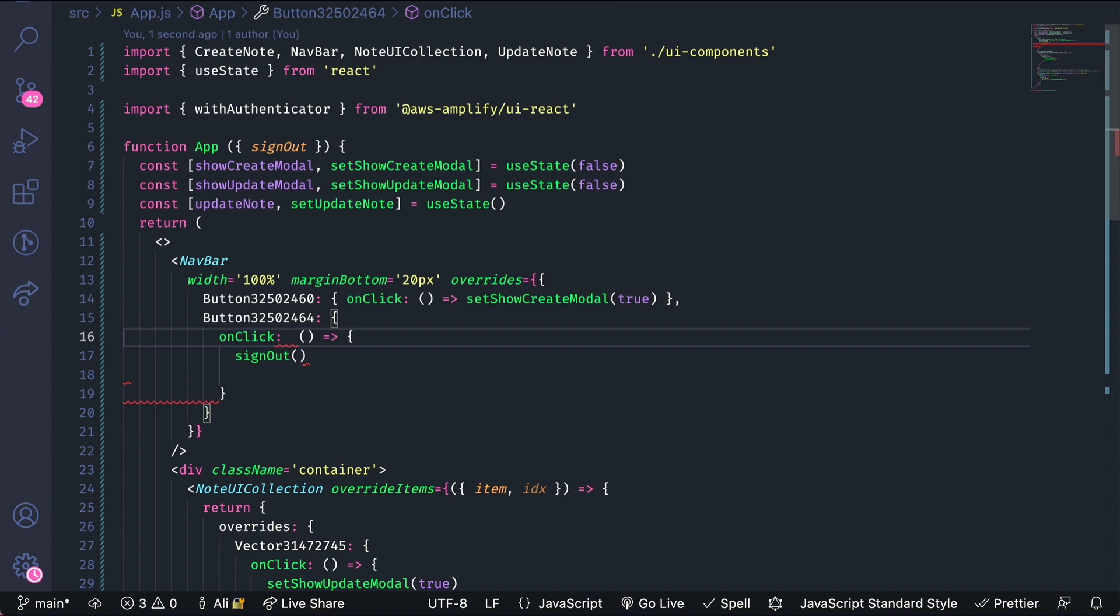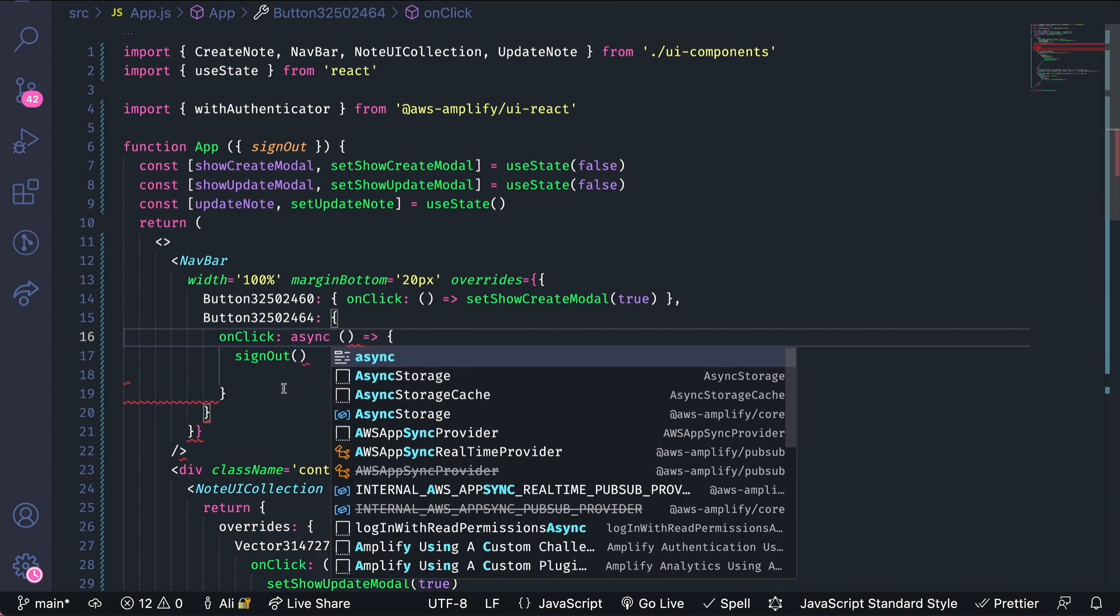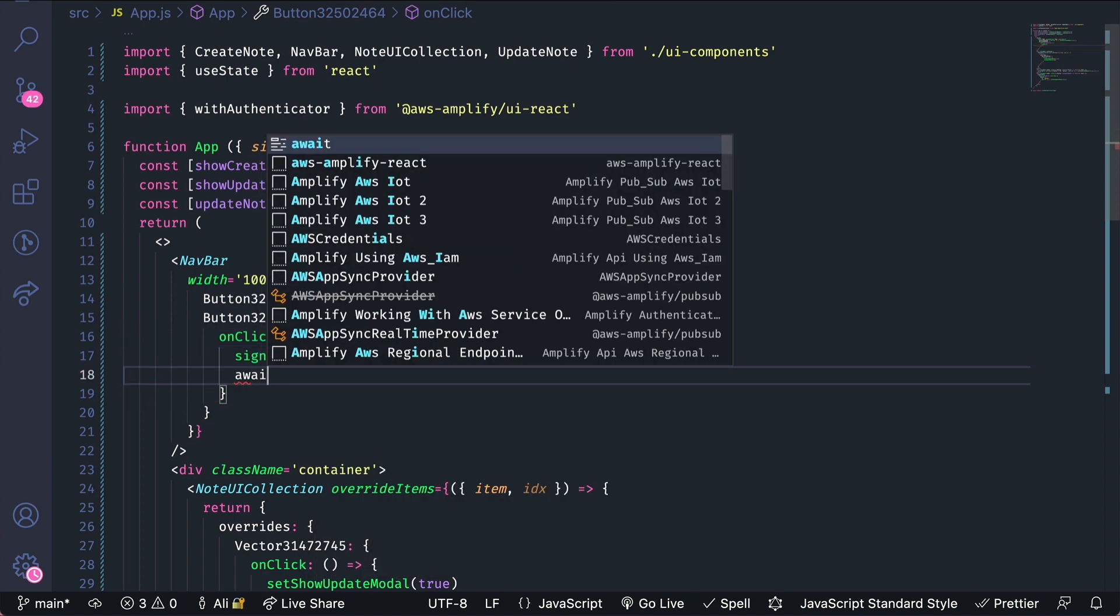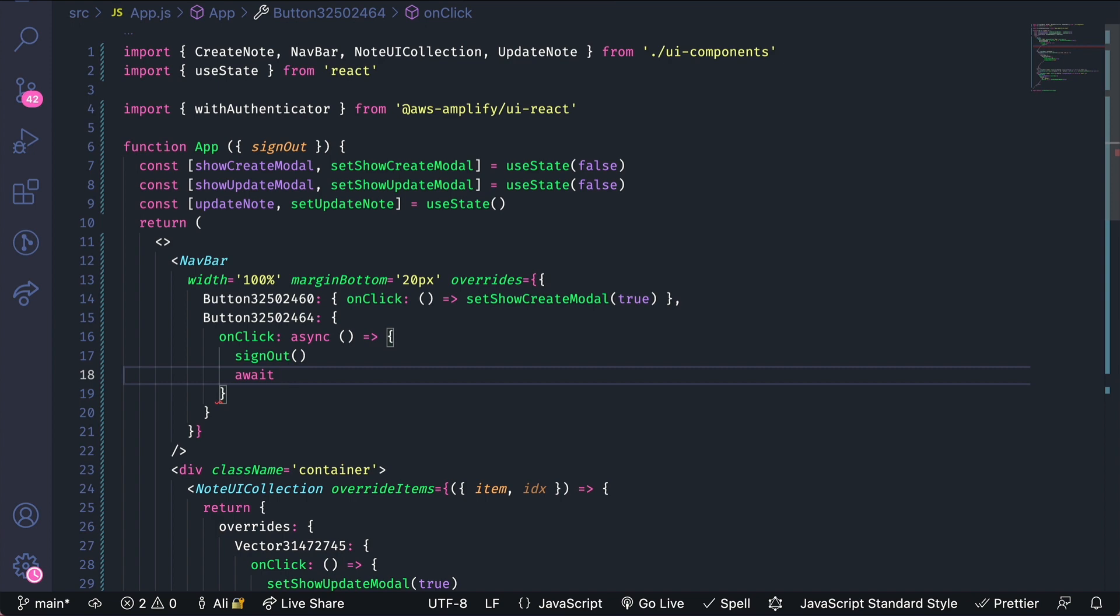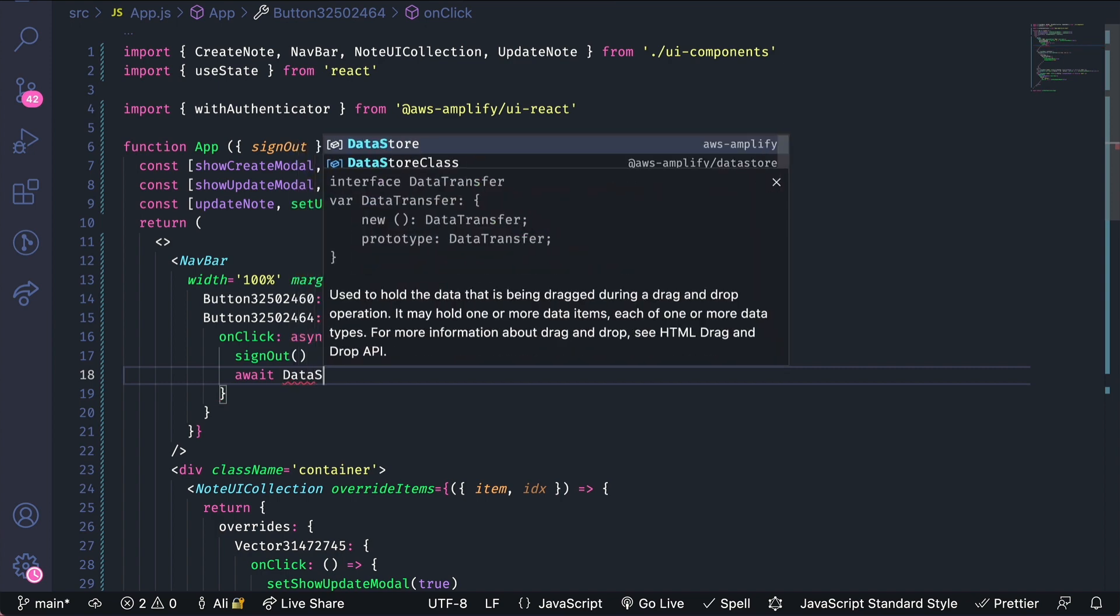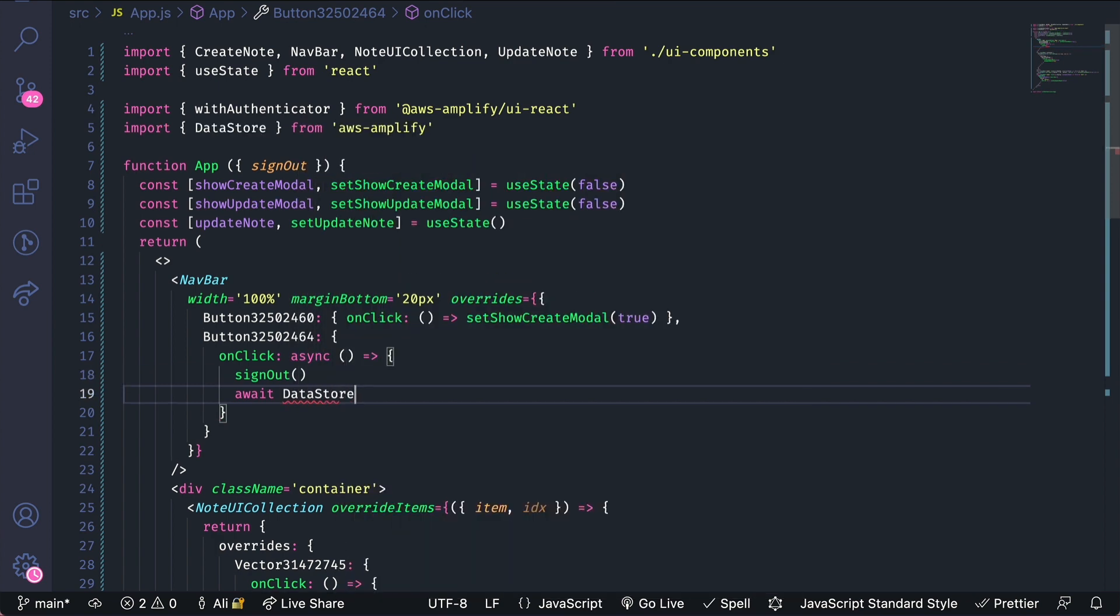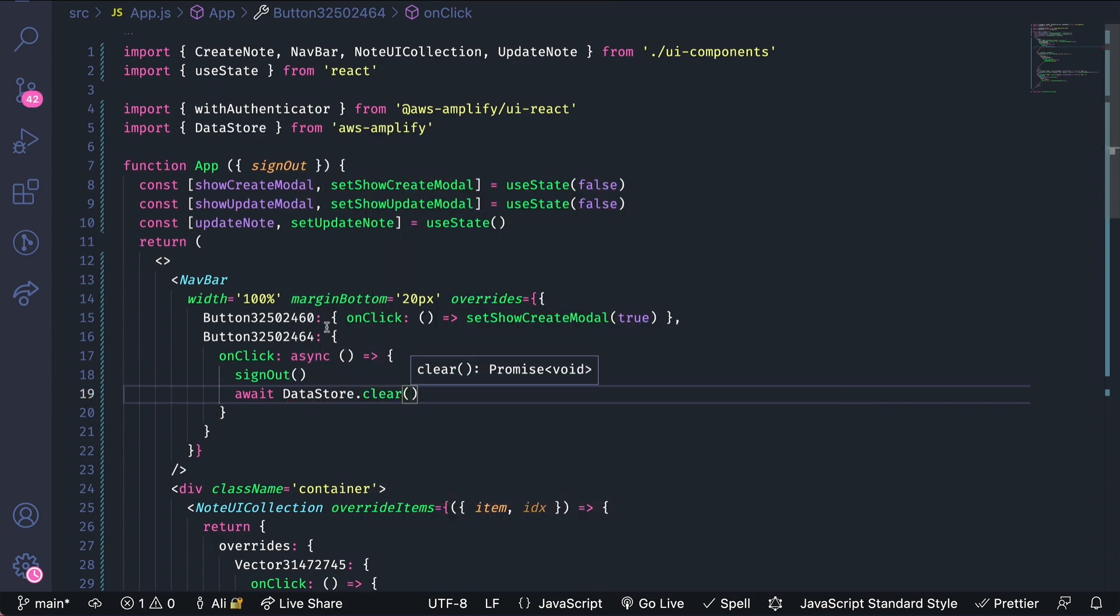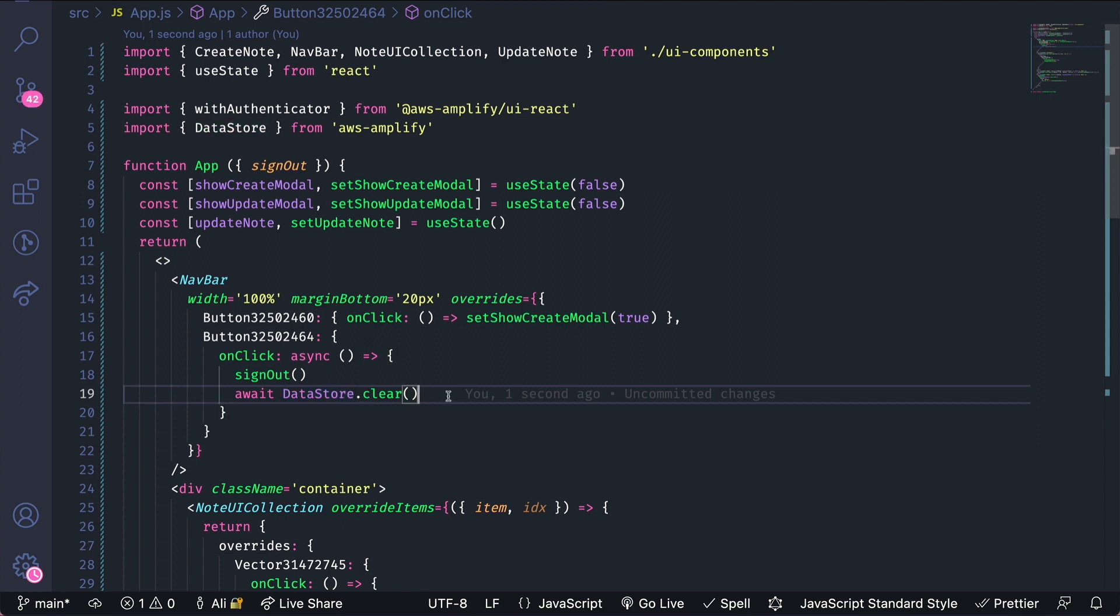I'm going to make the OnClick asynchronous, and then await Datastore.clear, and that imported Datastore from AWS Amplify. What this will do is clear out the local data once a user signs out.